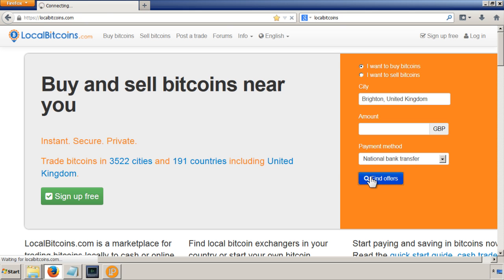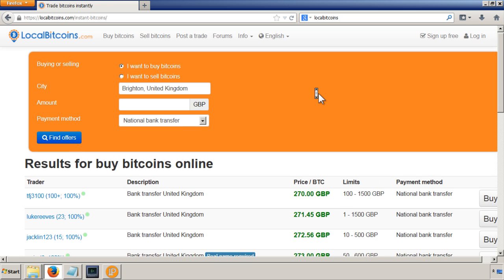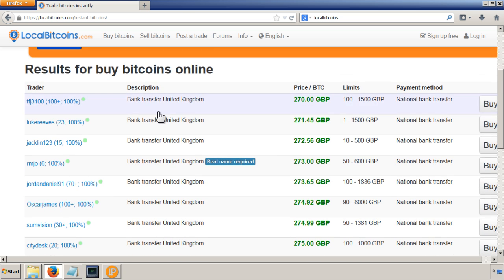So you just go onto the site and you say I want to buy Bitcoins. I'm going to use National Bank Transfer. So just find offers. So when you click on that, there'll be a list here of people who are selling Bitcoins.